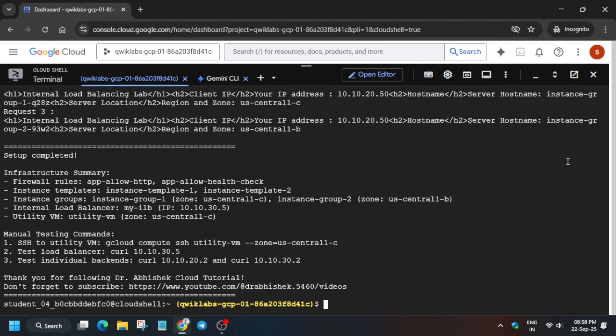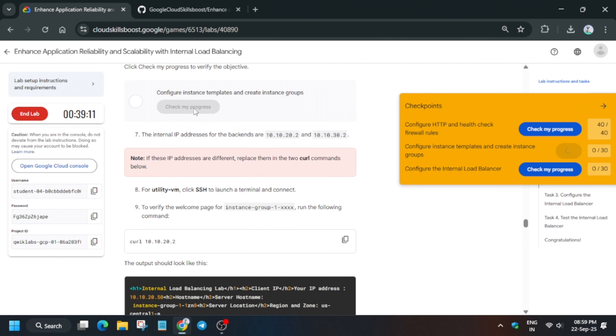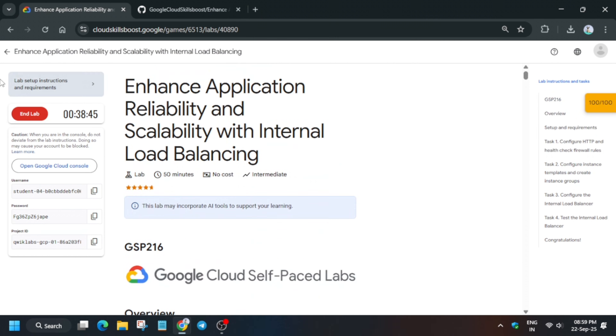Simply come to the lab instructions and check the score. To enable this yellow 'Check My Progress', you can check the description box of this video.